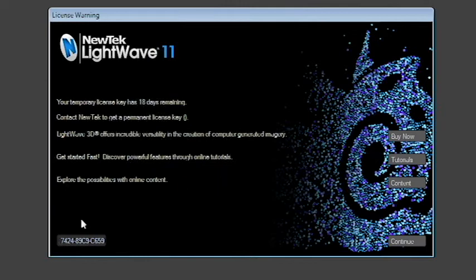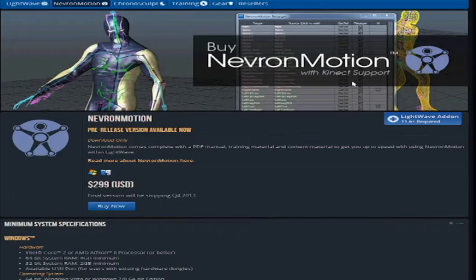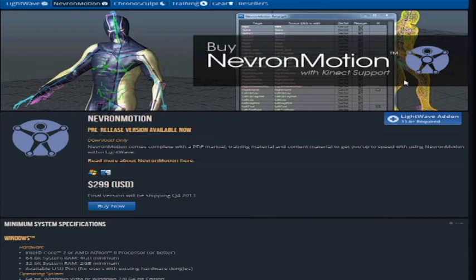Once we get into instructional videos three and four, which cover BVH and FBX, I suspect the Nevron motion plug-in for LightWave 11.6 is going to be the way for those who want to use iClone to LightWave to fully realize proper export of motions and characters — whether using motion capture in iClone applied to LightWave characters, or exporting everything from iClone into LightWave.